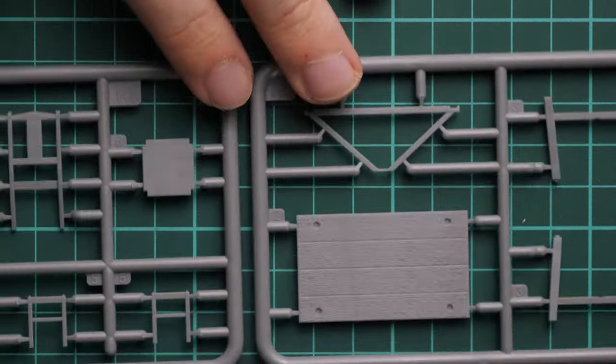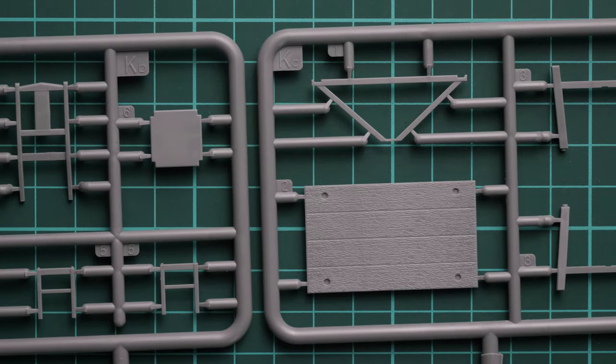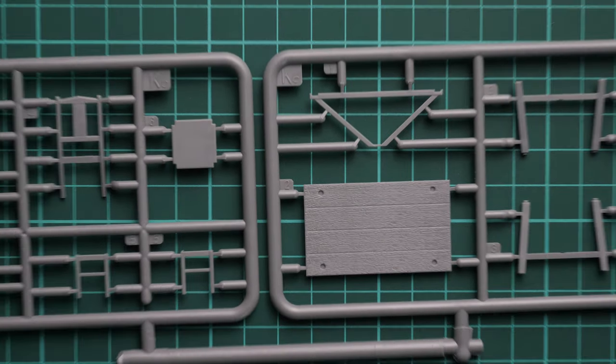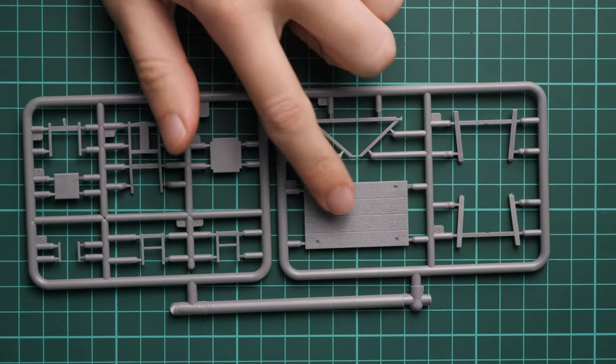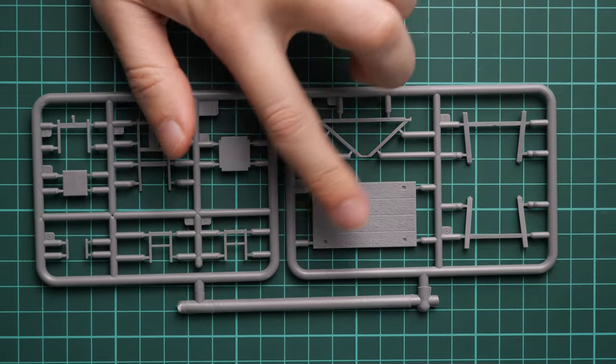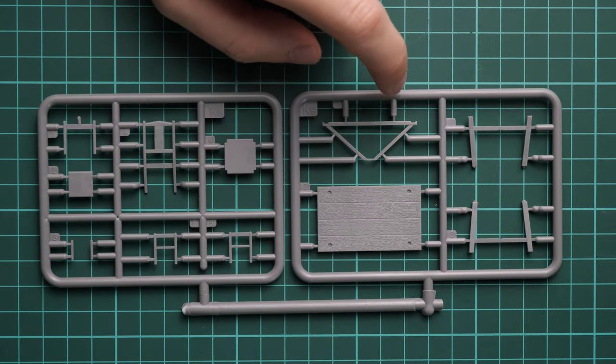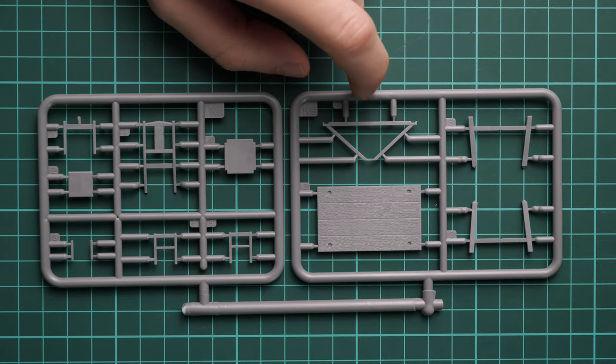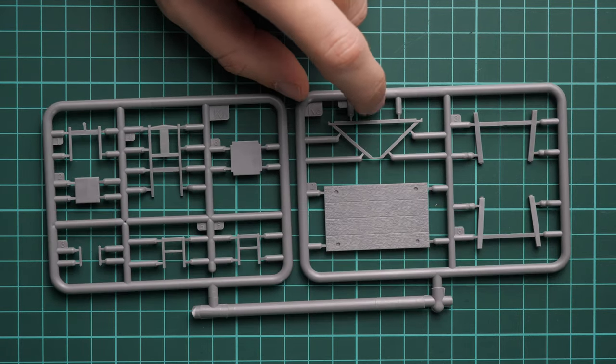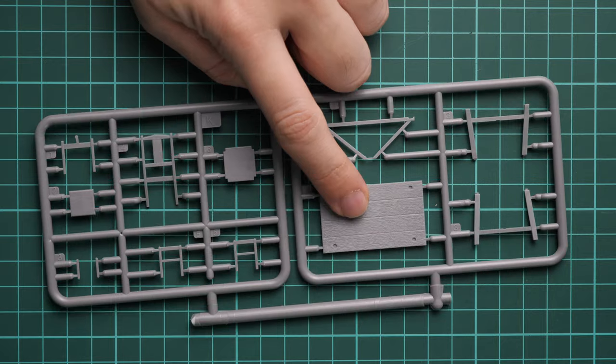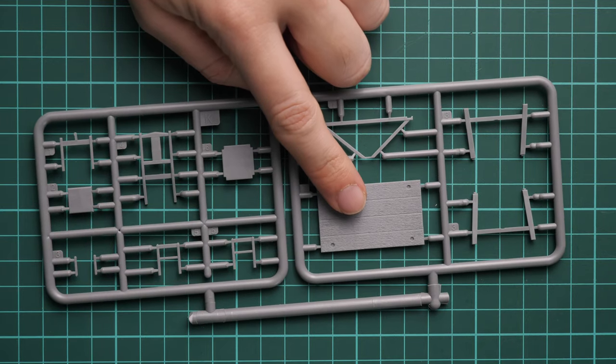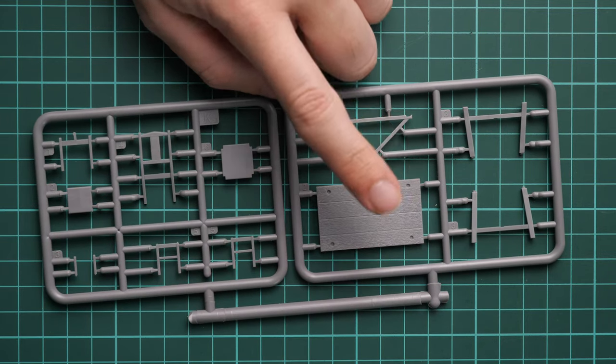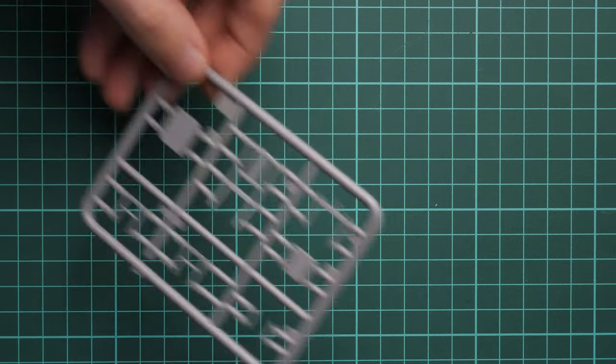Next, this plastic sprue will be handy for the table. For example, this large plate features wooden texture which should look really good even with basic painting, because the texture is already pre-molded. You can also replicate some damage to the wood which will bring more realism.